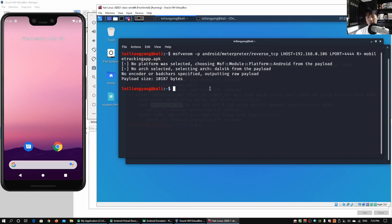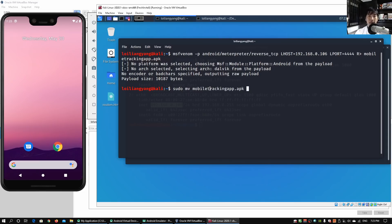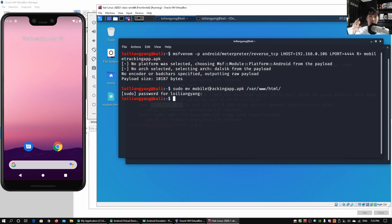All we got to do is enter sudo mv to change the file from the current directory to another. We enter sudo mv followed by mobile_tracking_app.apk and change it to /var/www/html. This transfers the file from the current working directory into /var/www/html, which is used for your web application server. There are different ways of sharing the mobile app to the mobile device.